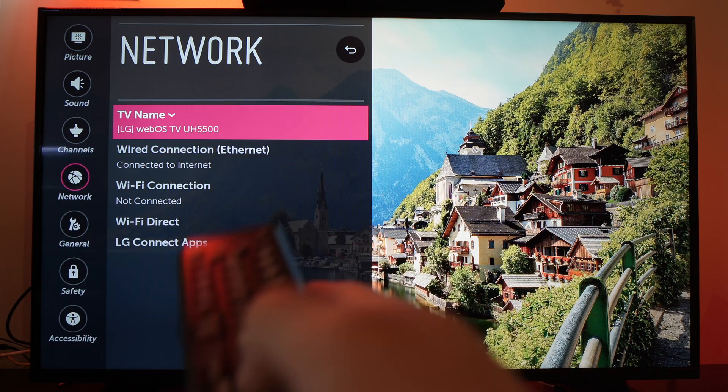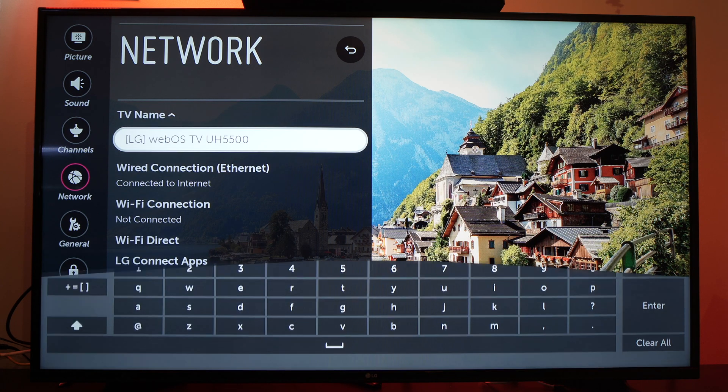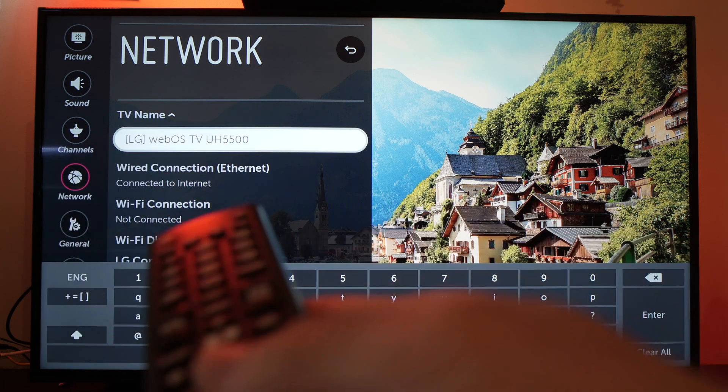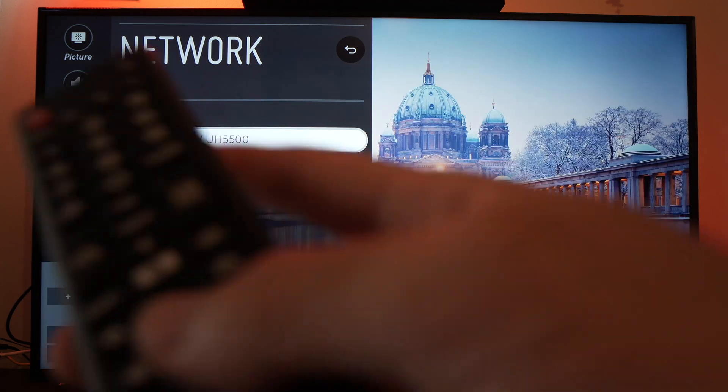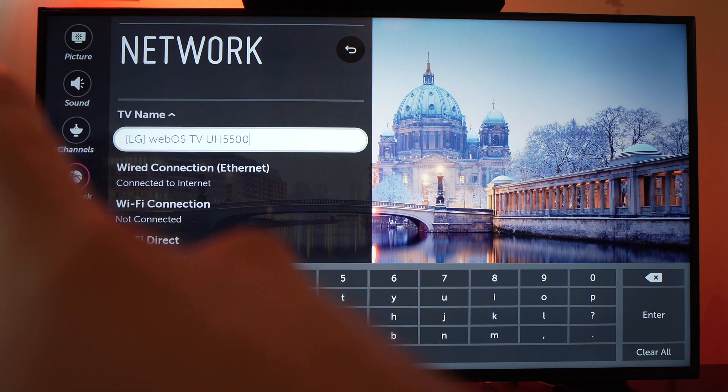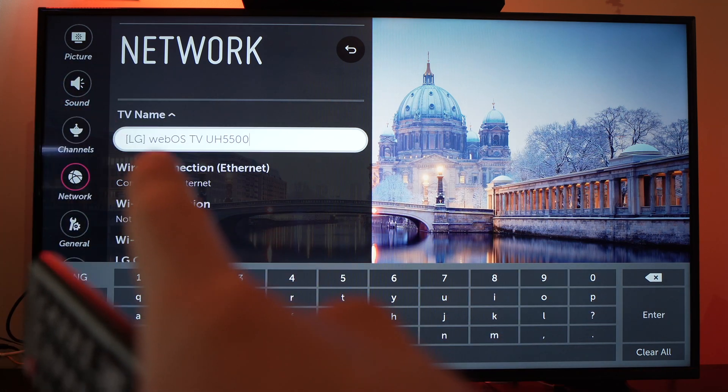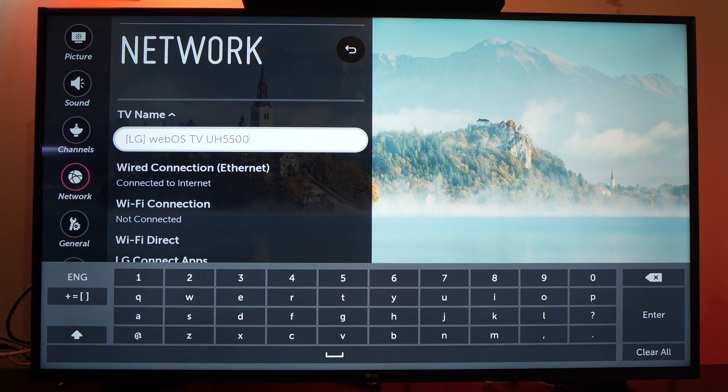Press OK once you're on it, and here you have the option to edit the name. This is the default name that came with my TV.